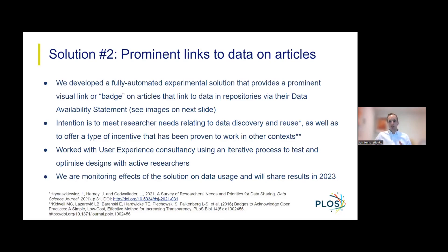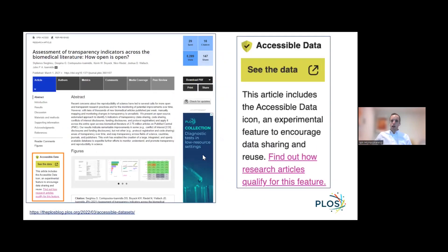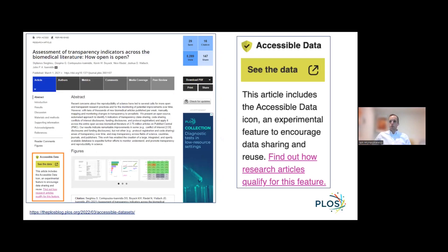We don't have all of our results to share yet because this is still a live experiment, but we will do so next year. The final design features a 'See the Data' button which is live on about 3,000 published PLOS articles currently. We've so far observed well over 7,000 clicks on the button, and we are also observing a potential correlation between articles having this badge and increased views of datasets linked to these articles in the Figshare repository. These are preliminary results and need further validation.